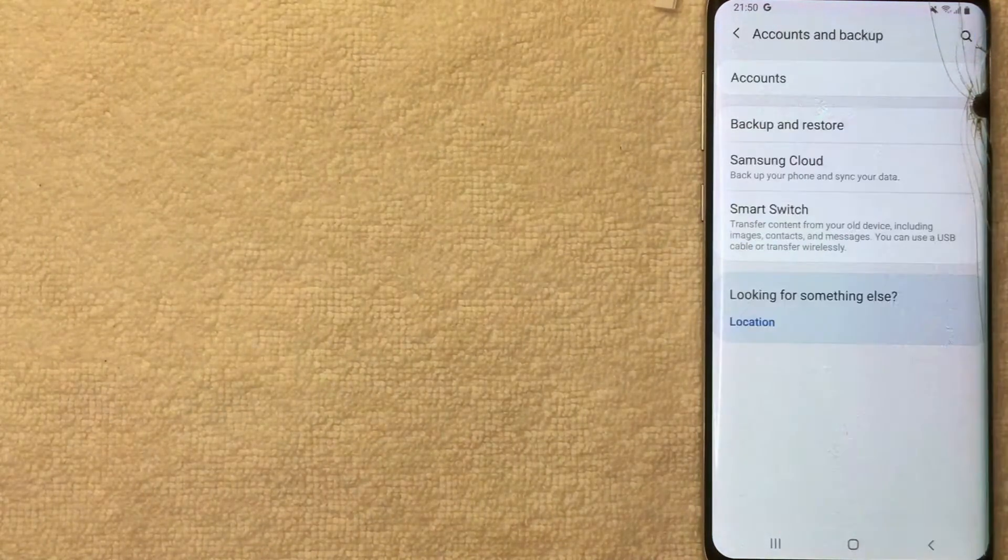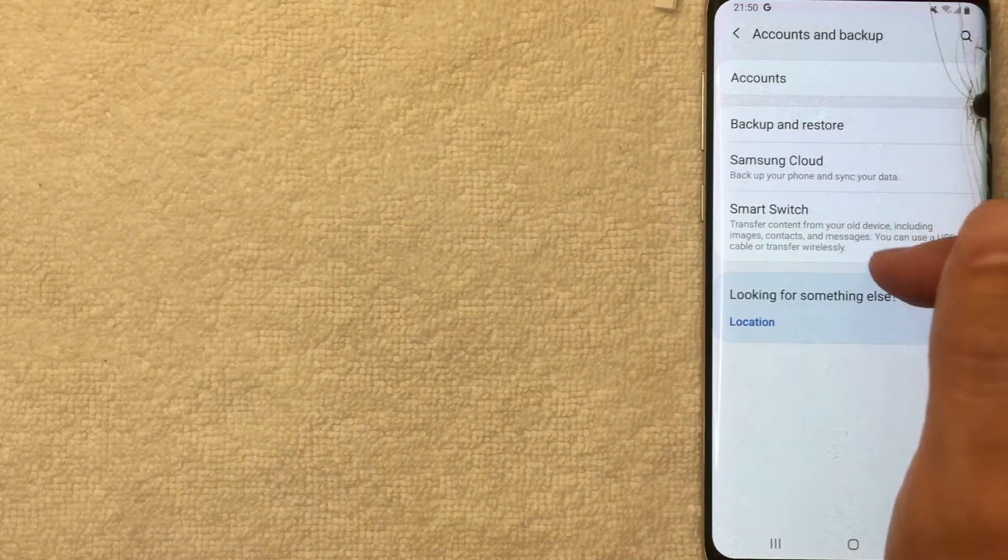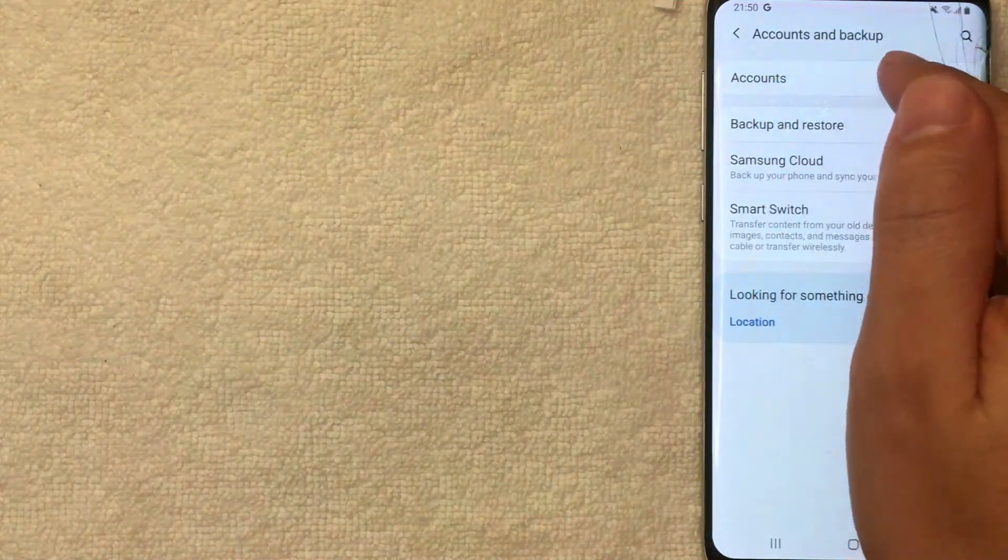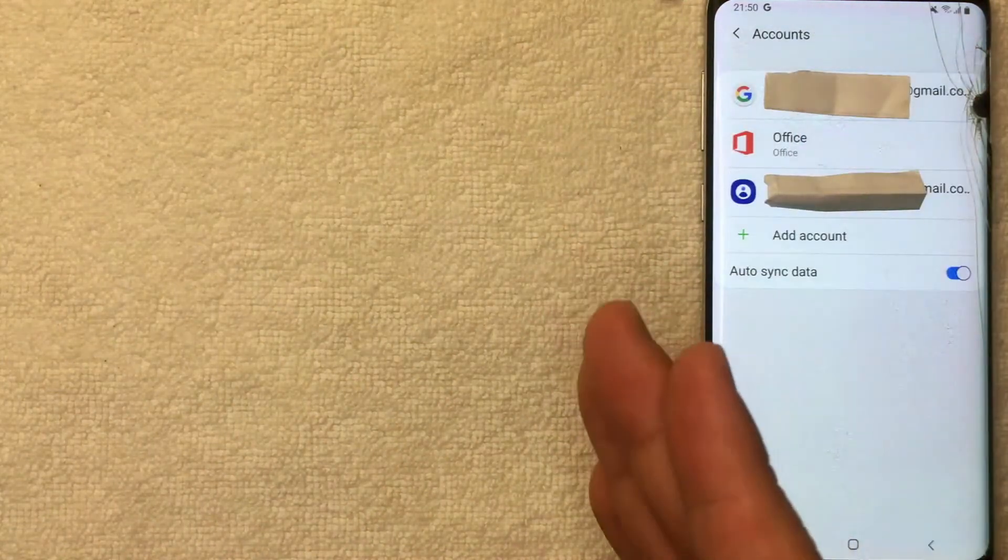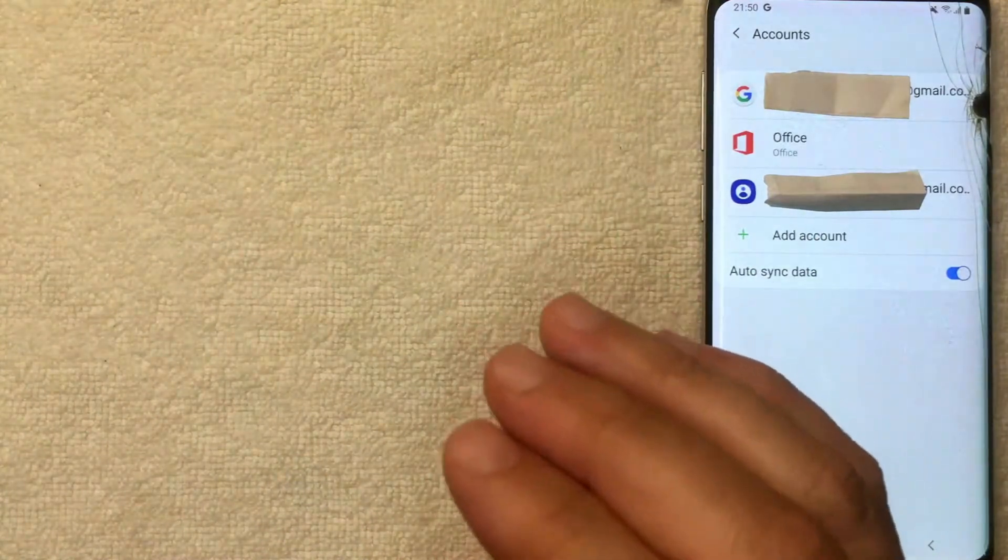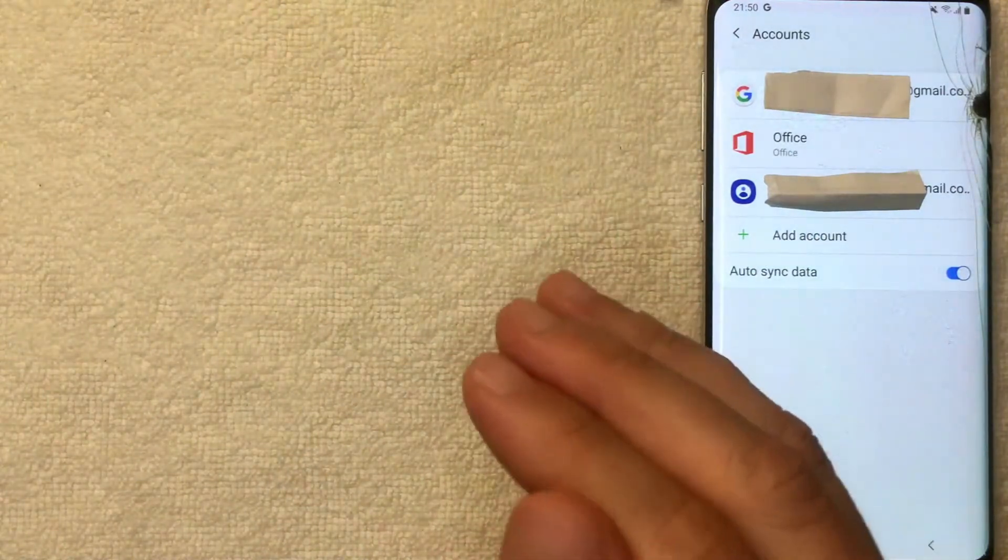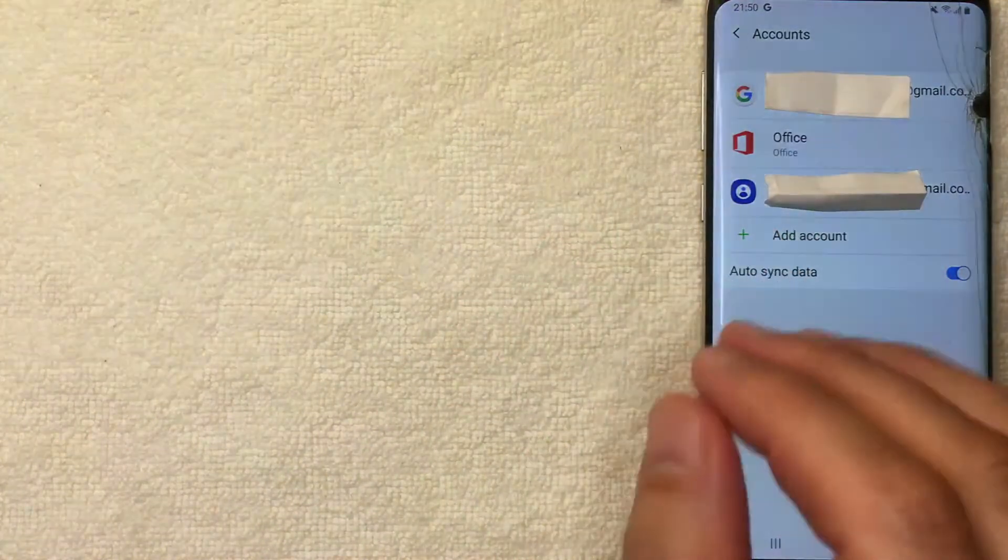I'm going to click on Accounts and Backup now. Once this screen pops up, you want to click on this top line called Accounts. Okay, guys, we're almost there. One thing I want to let you know: if you're going to be signing out of your Google account on your Android device, be sure that you're aware that it's going to sign you out of Gmail, also Google, and also the Google Play Store.